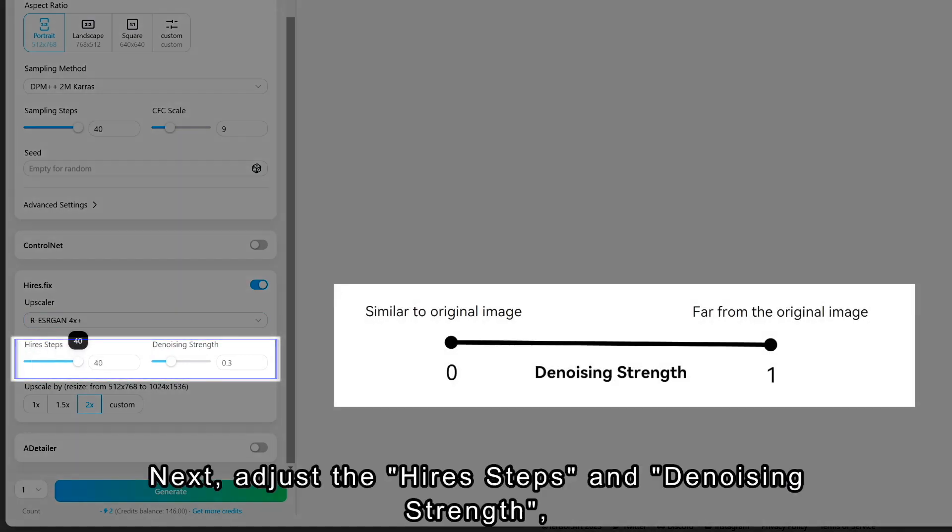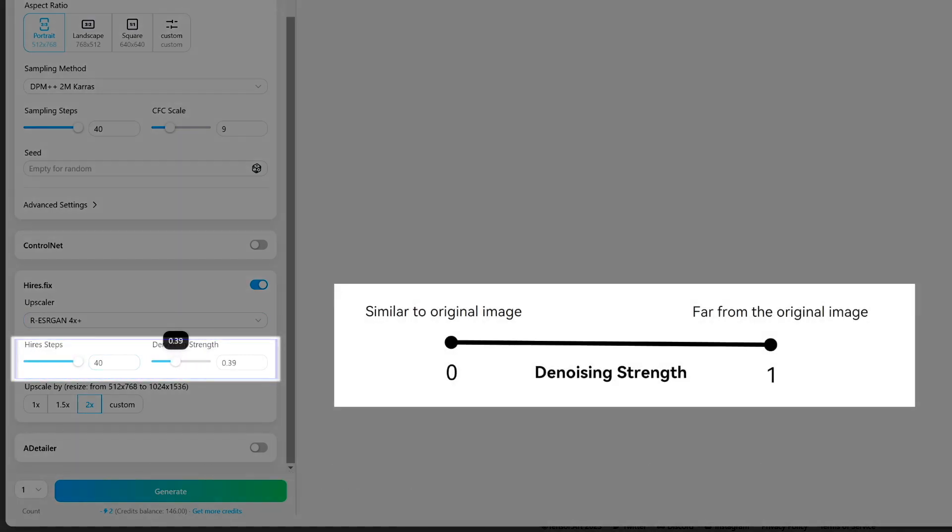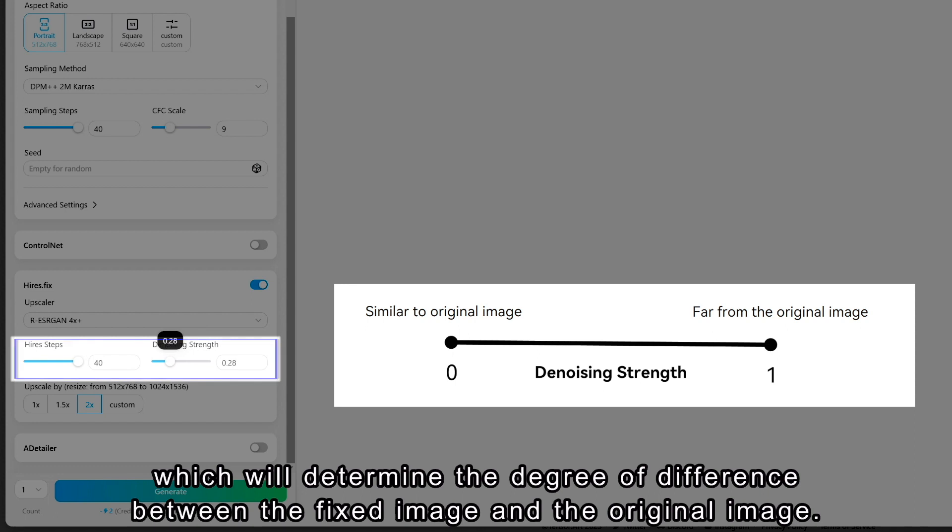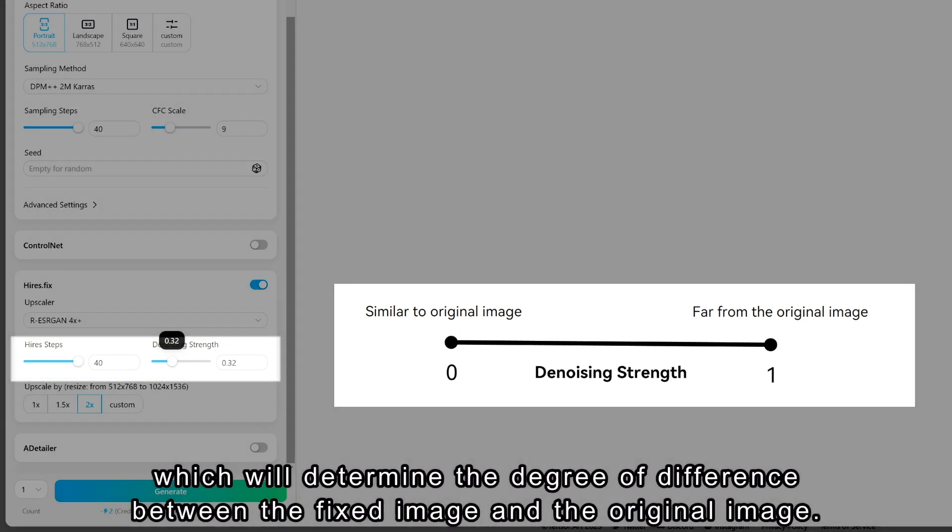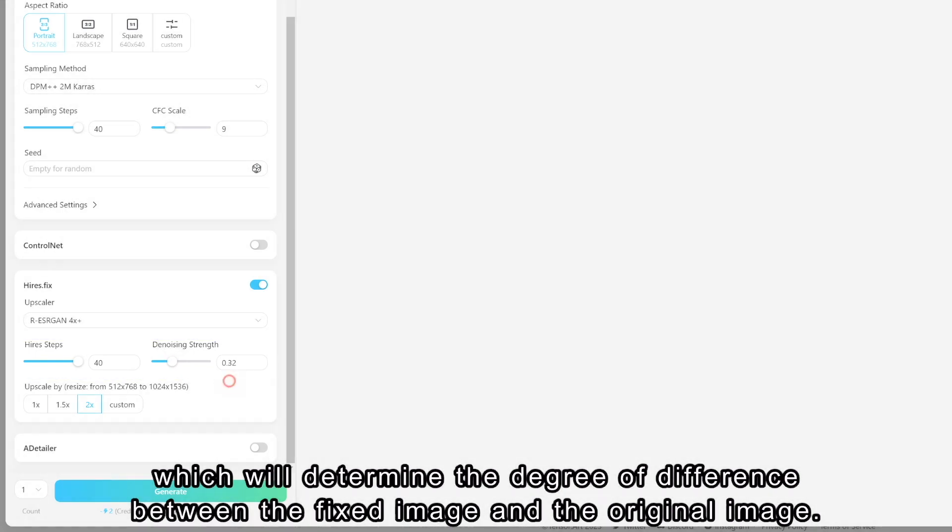Next, adjust the Hire Steps and Denoising Strength, which will determine the degree of difference between the fixed image and the original image.